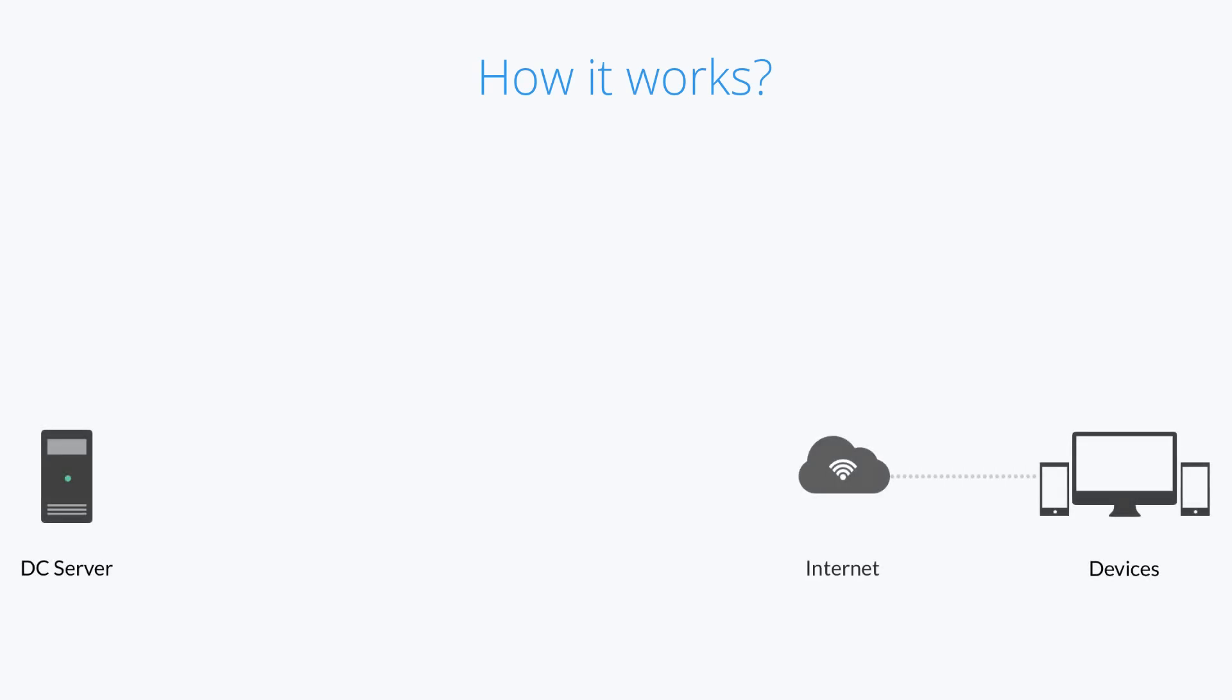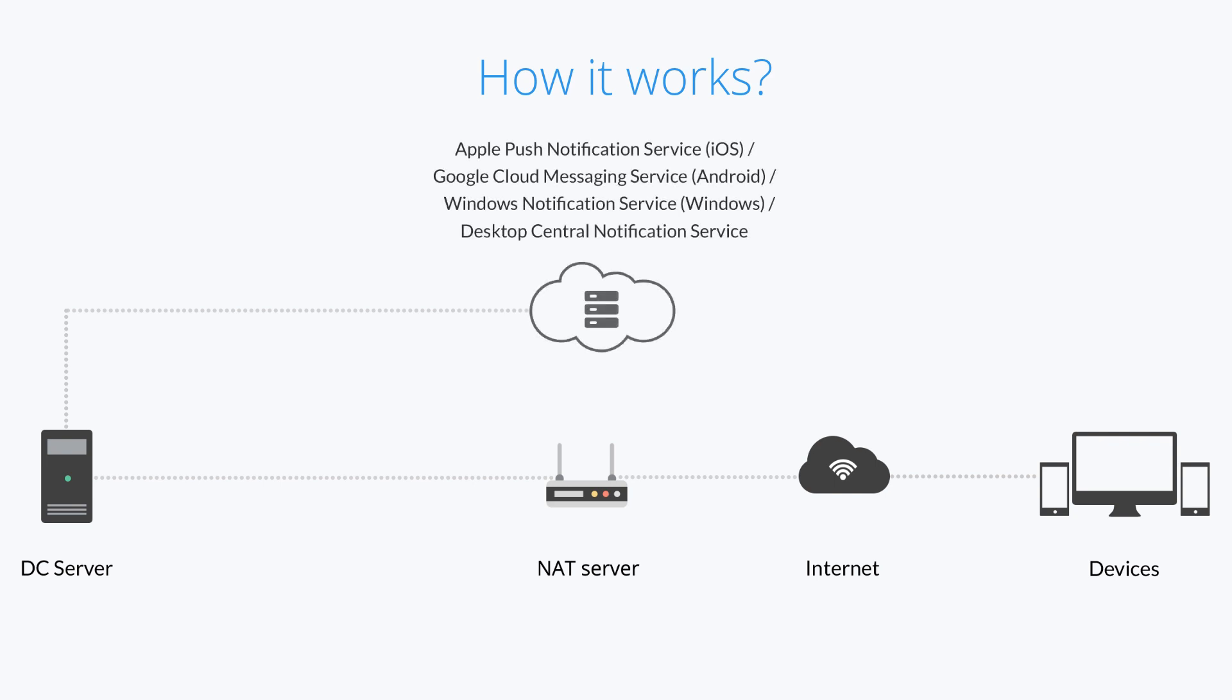Communication is facilitated by a NAT server. DC contacts the devices using notification services, which are platform specific.